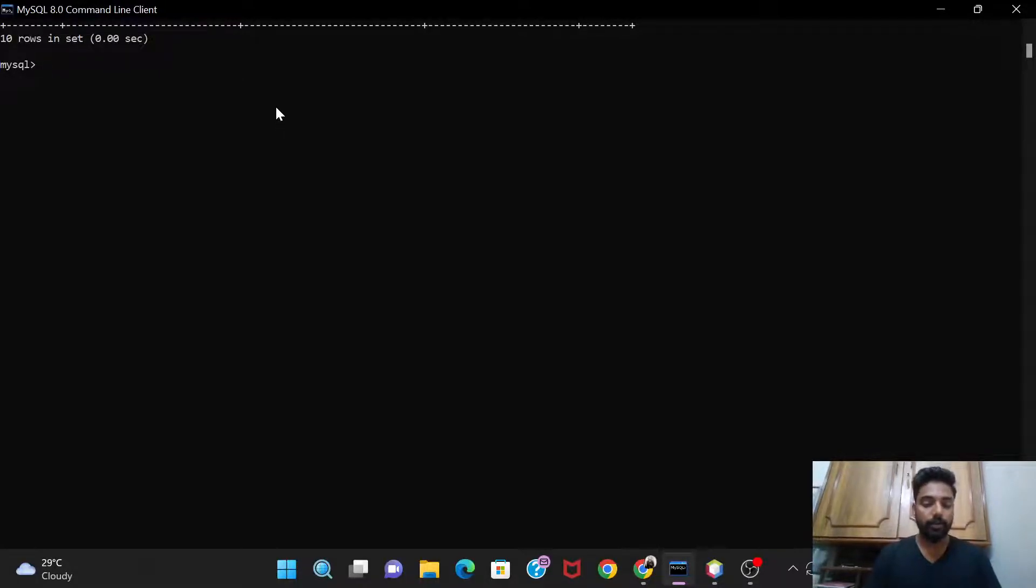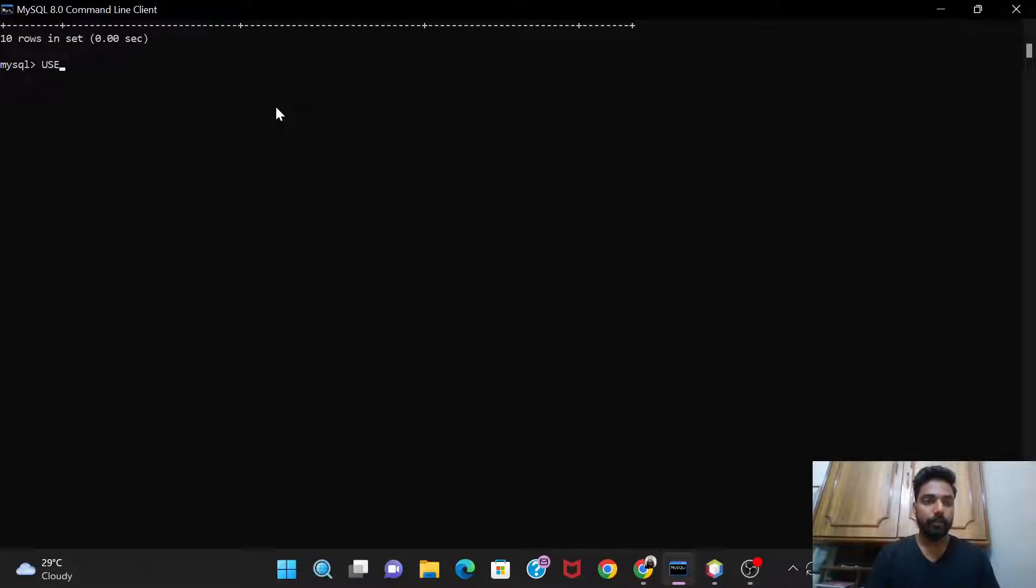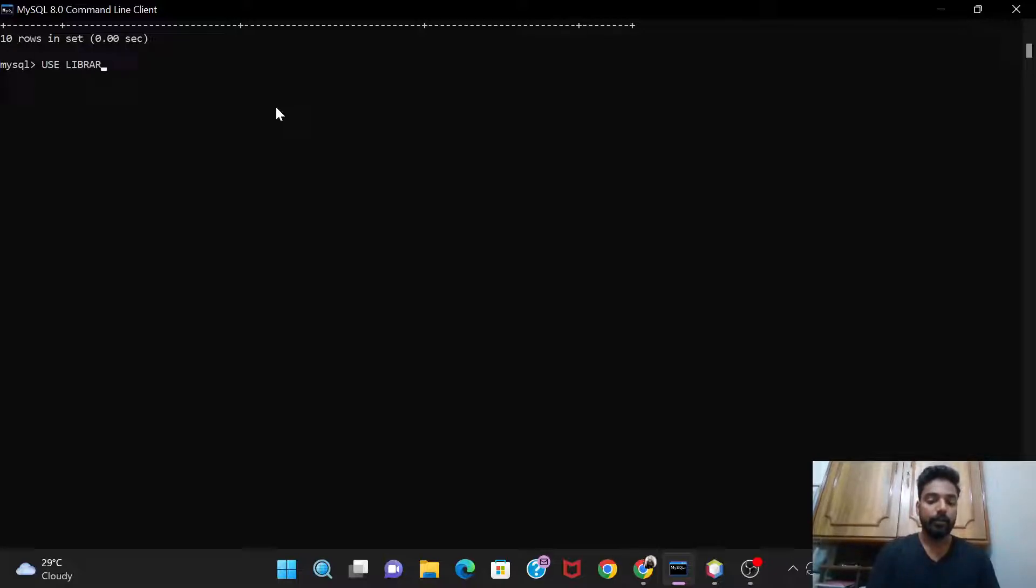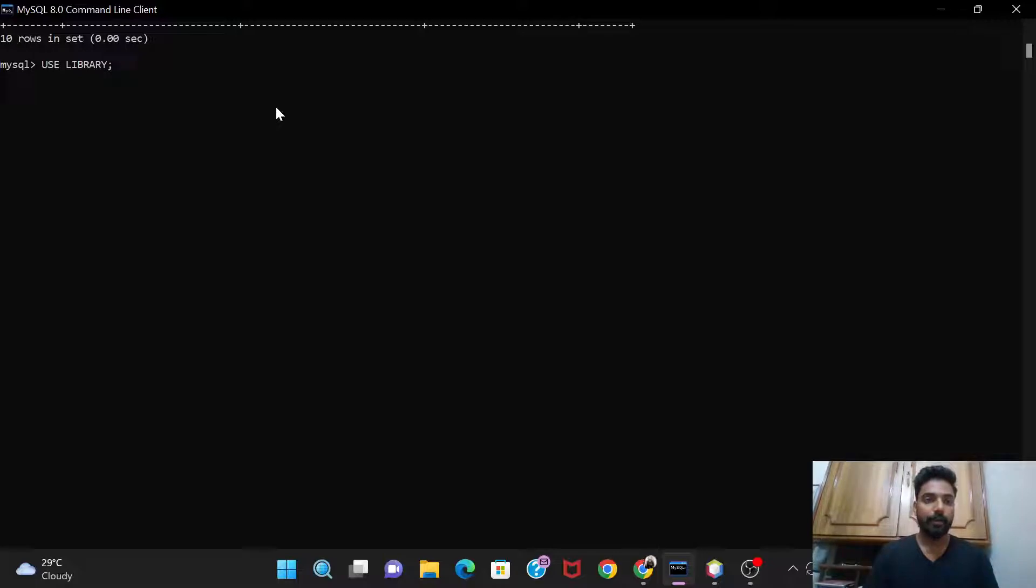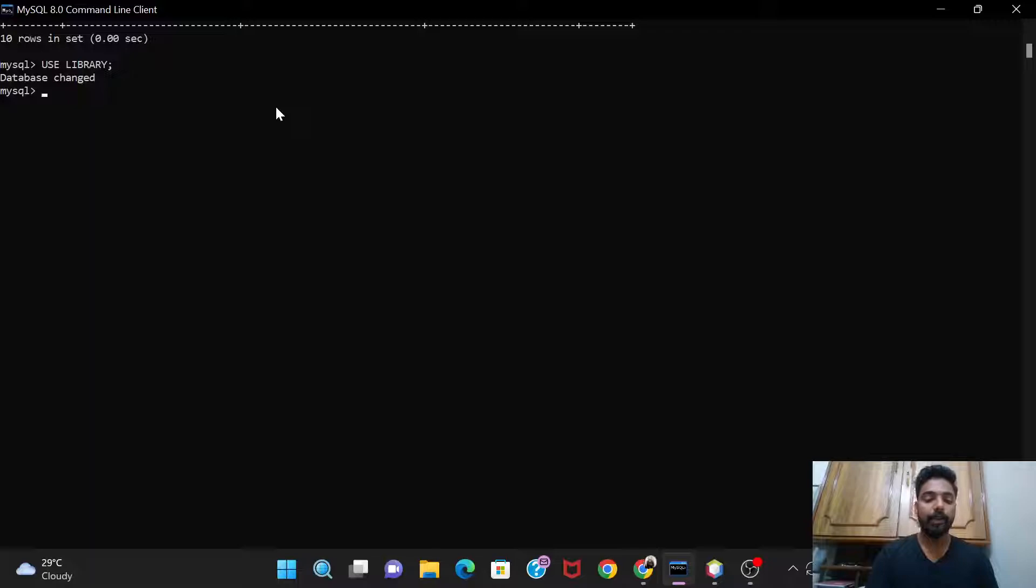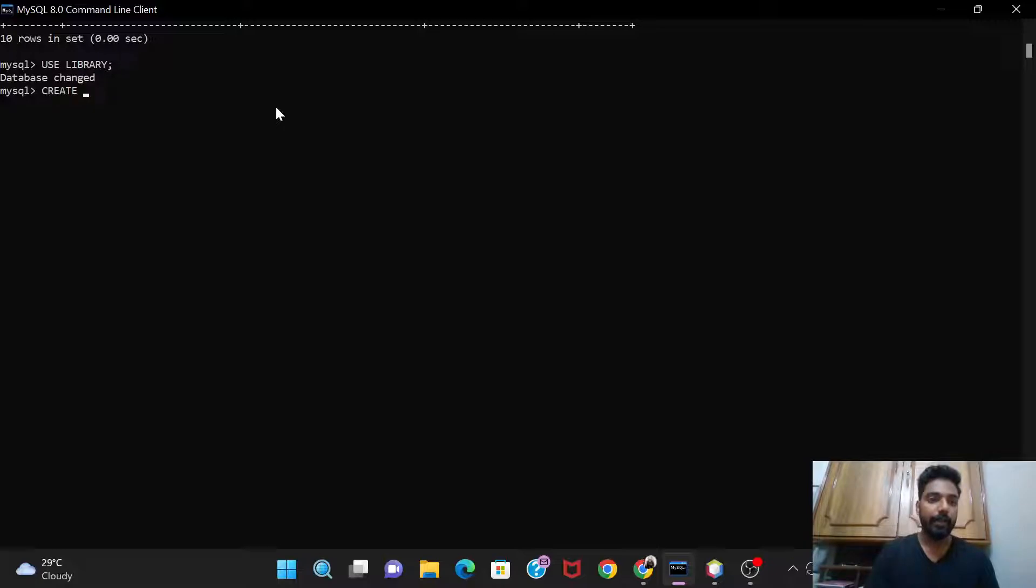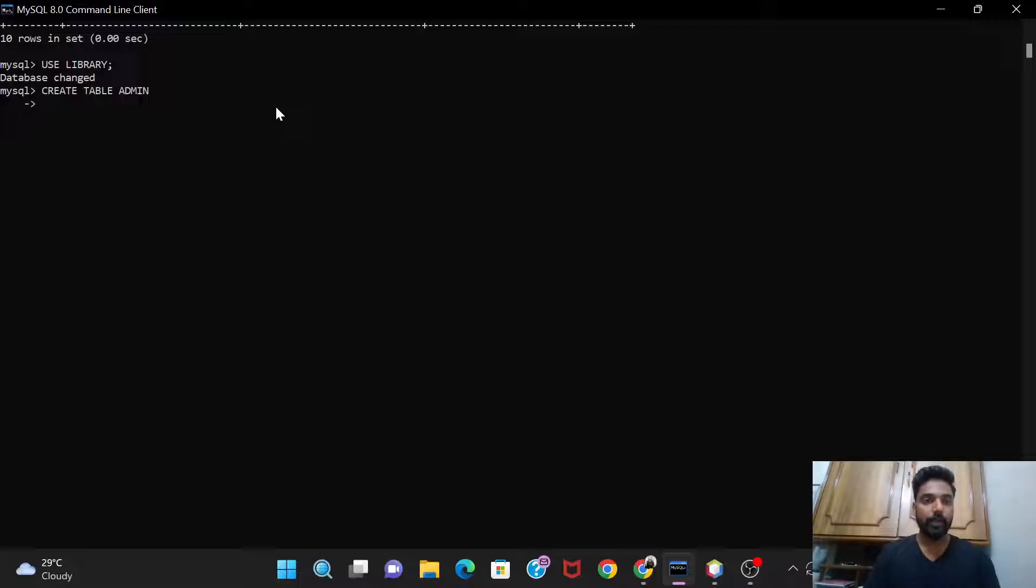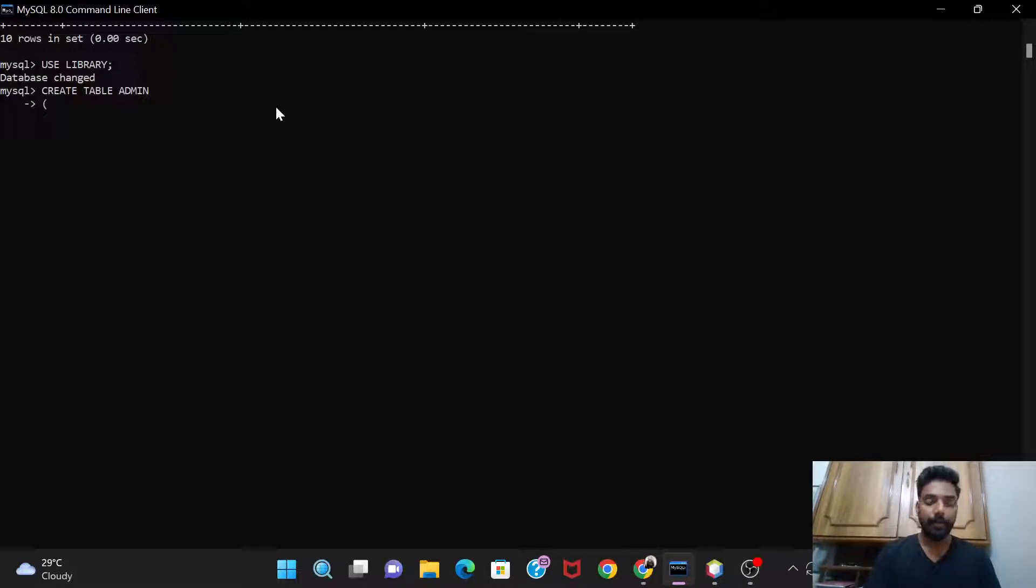After creating that, use the statement use library, the name that you have given to your database. So now we have entered to our database and now here we will create our tables. So let's first create the table admin, just enter over here, don't put any semicolon, and then open braces.